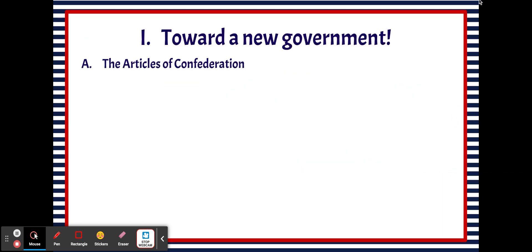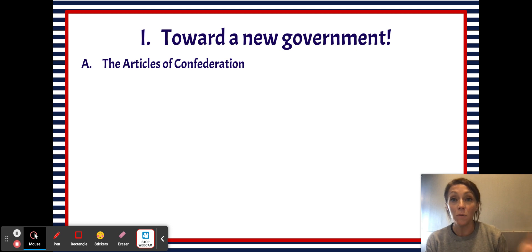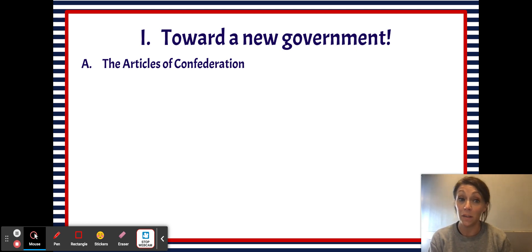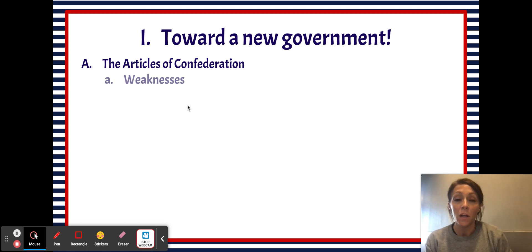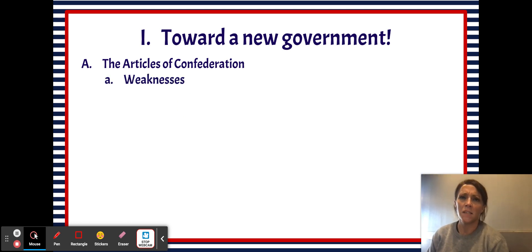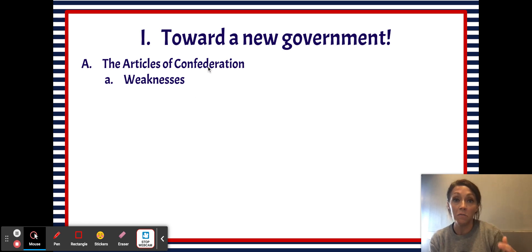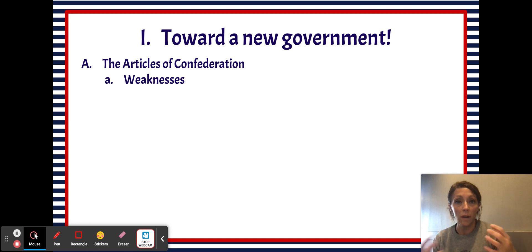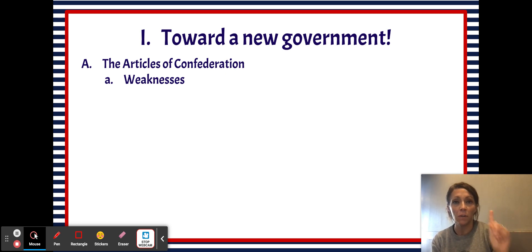The Articles of Confederation — here's the description that you need to know — was the first attempt at self-government in the United States. And as is typical with the first attempt at anything, things didn't really go exactly how we wanted them to go. So there were some main weaknesses of the Articles. A confederation or confederal system is a really weak central government, so that was the first weakness: the Articles of Confederation created a really weak central government.